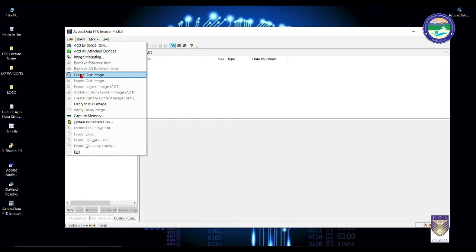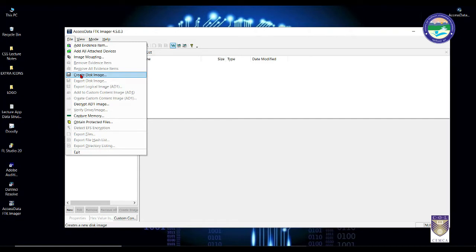That is all the live data or volatile data. In short, volatile data is something which may get deleted once your computer is shut down. They are for a temporary period of time. So we have to make sure the computer is kept on for the entire process until we capture the entire evidences from that RAM. In short, it's also called a RAM dump, which we're going to perform using Access Data FTK Imager.